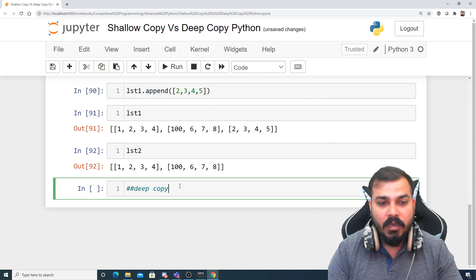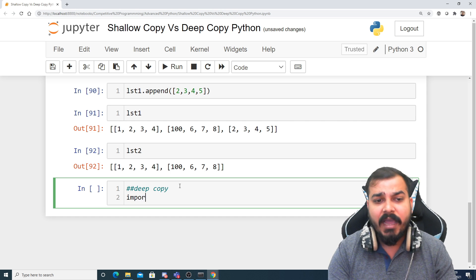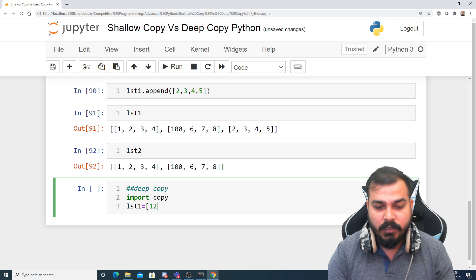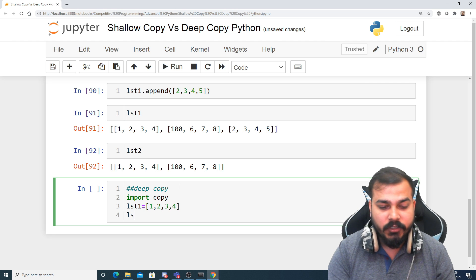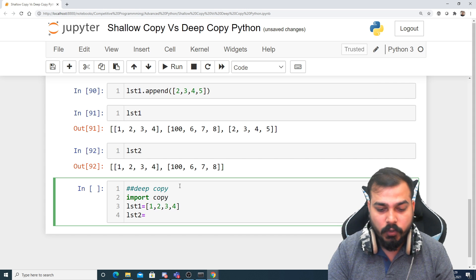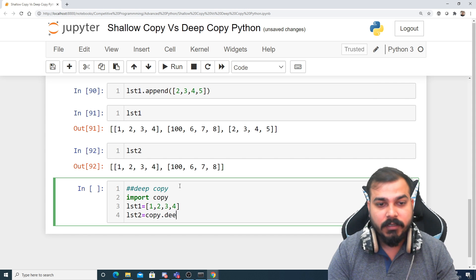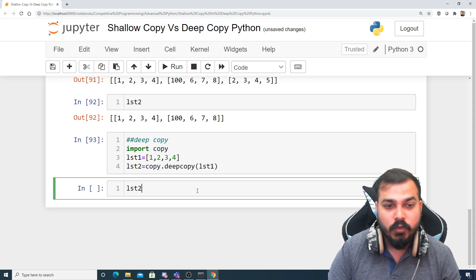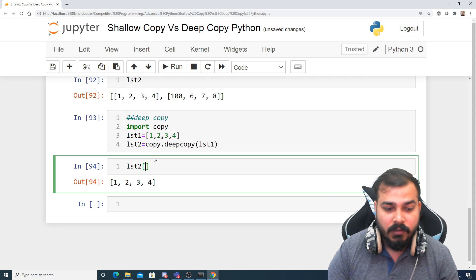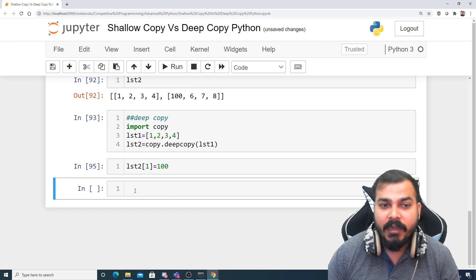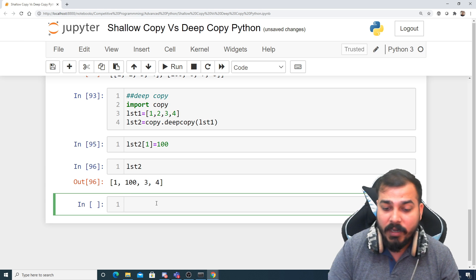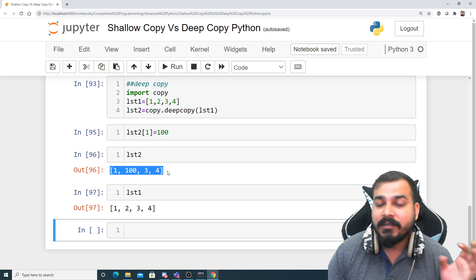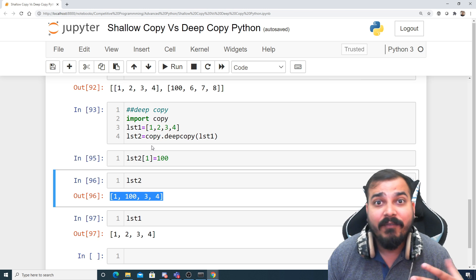Now let's go ahead with deep copy. To use deep copy I have to import copy. Then I create list1 = [1, 2, 3, 4] and set list2 = copy.deepcopy(list1). When I execute this and change list2's element at index 1 to 100, then check list2 I get 100. But when I check list1 I am not getting any changed value. This works exactly like shallow copy in this scenario — a single-dimension list.